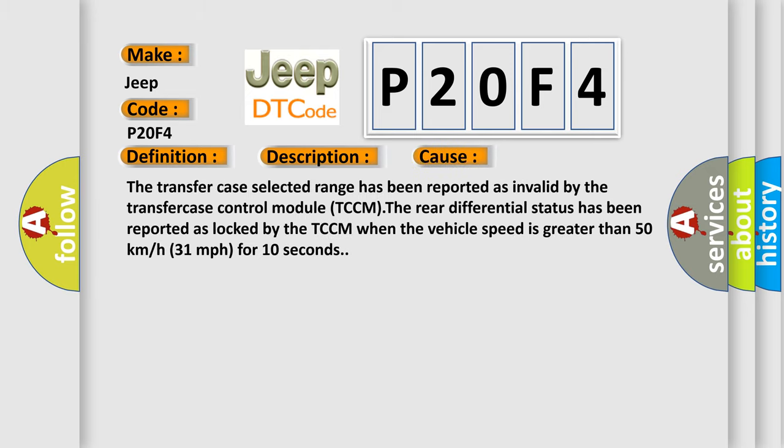The transfer case selected range has been reported as invalid by the transfer case control module TCCM. The rear differential status has been reported as locked by the TCCM when the vehicle speed is greater than 50 kilometers per hour (31 miles per hour) for 10 seconds.